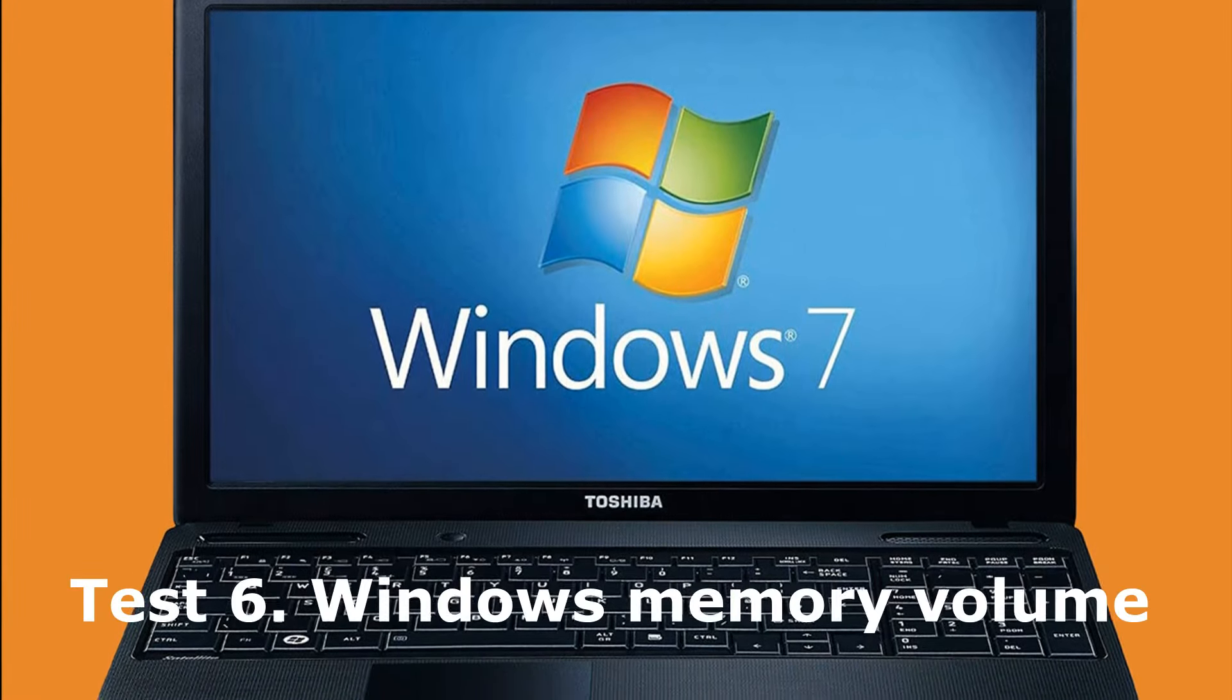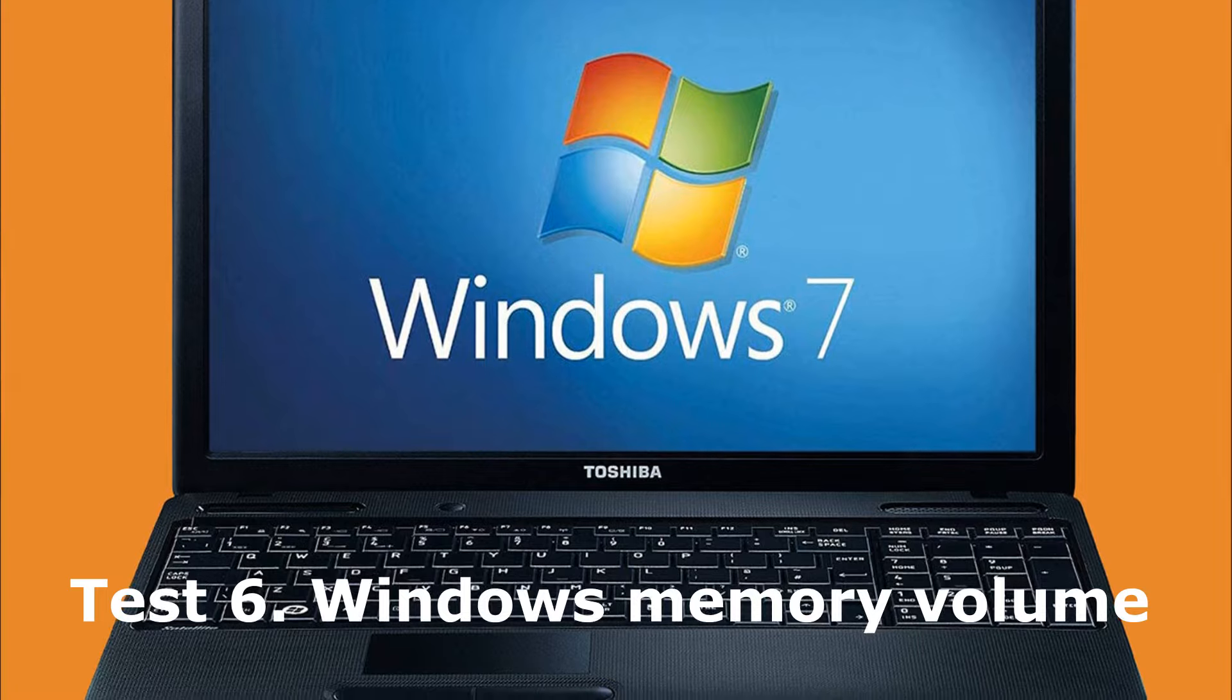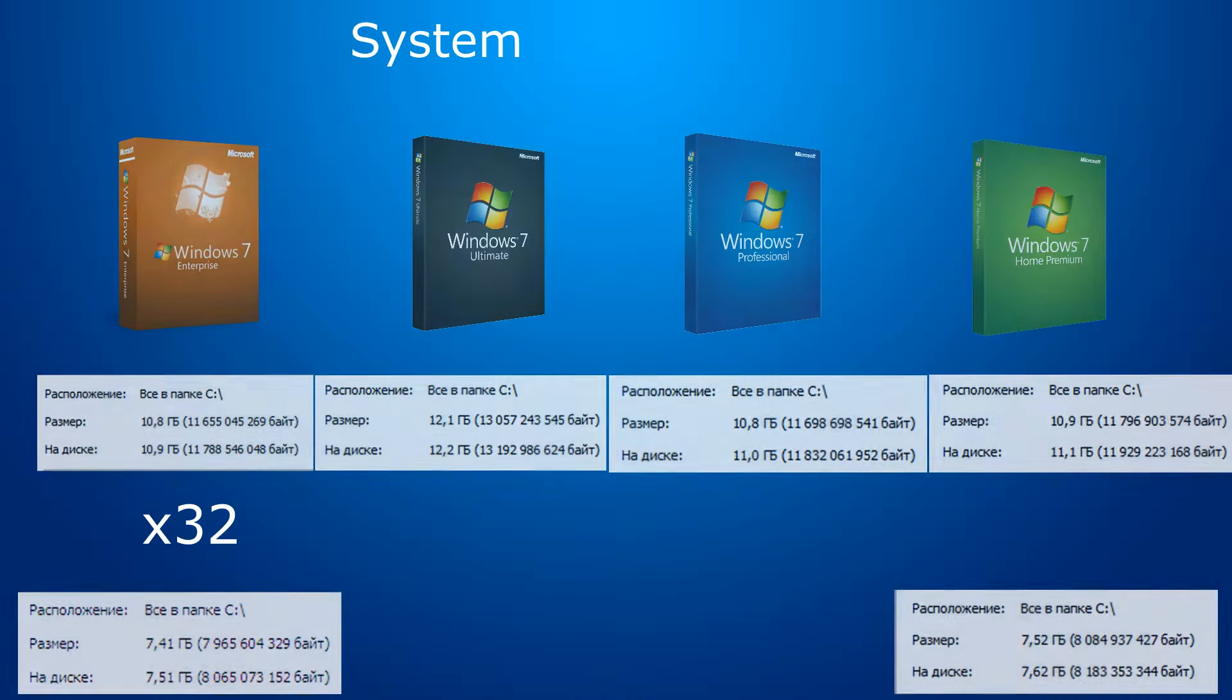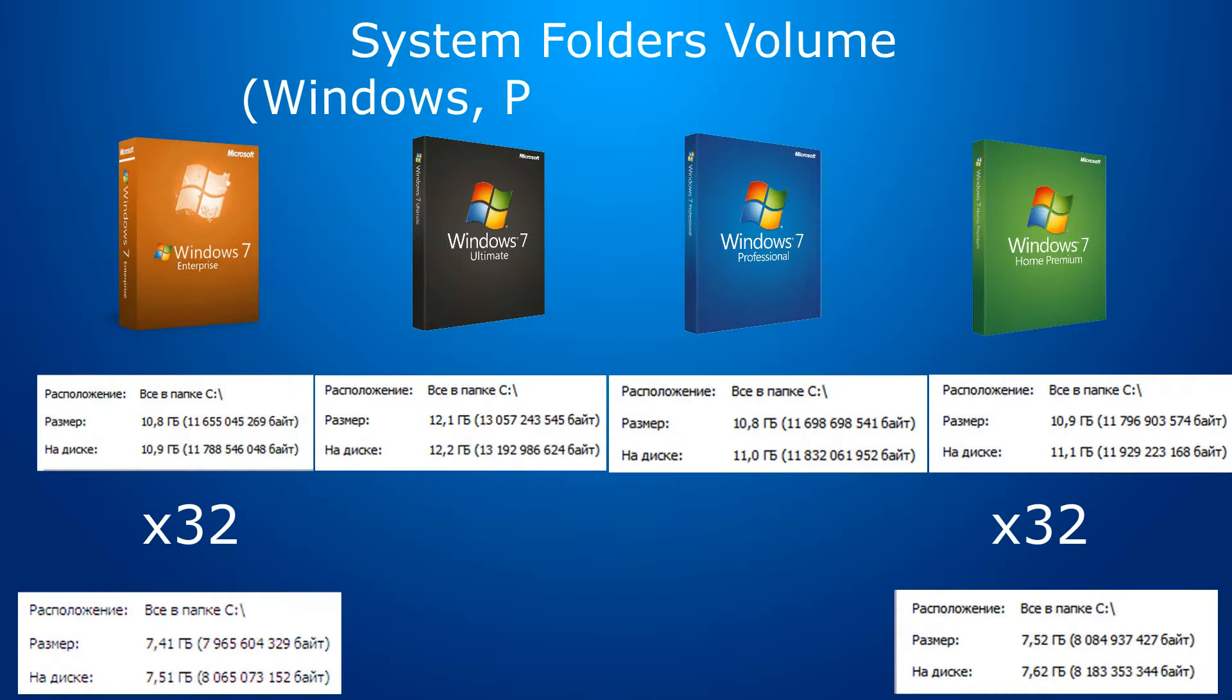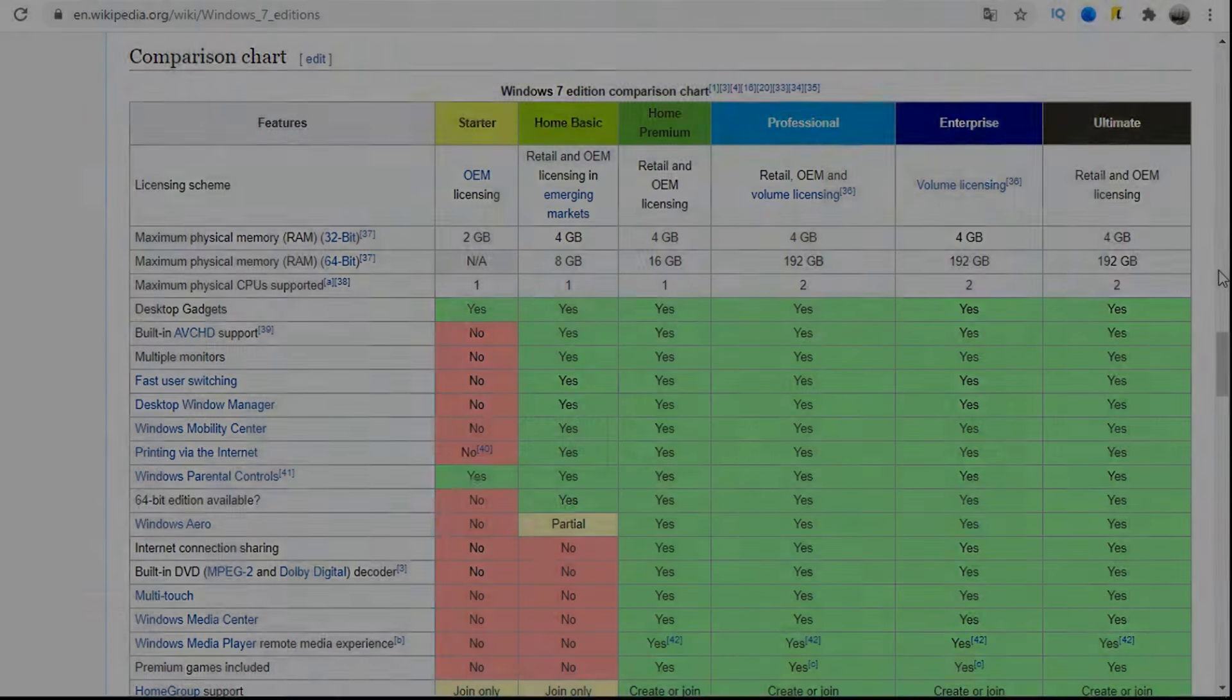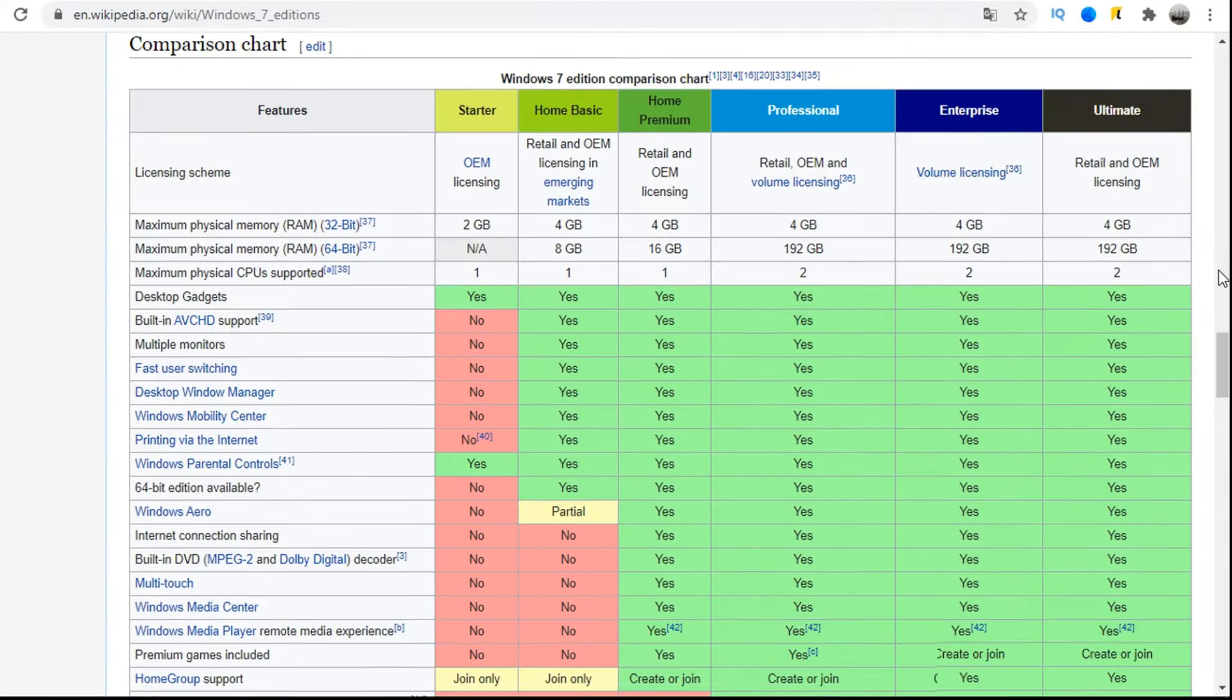The last test – the volume of the system on disk. There will already be a difference. Here it is. As you can see, 32-bit versions take up very little space for our time. It is also interesting that among 64-bit systems, the maximum has Ultimate. It takes much more than others, everything is there to the maximum. That's why it took longer than others to load.